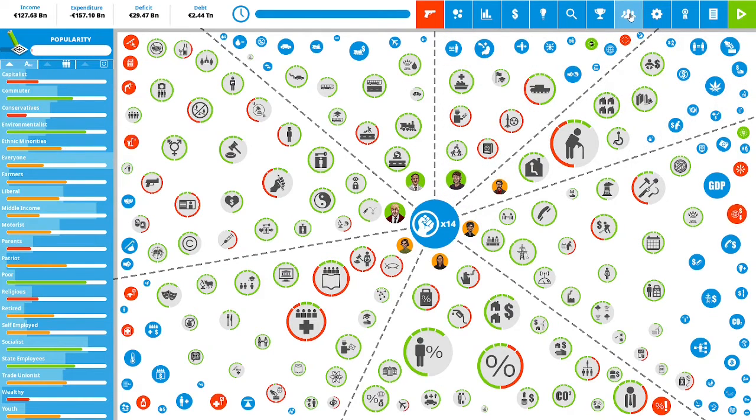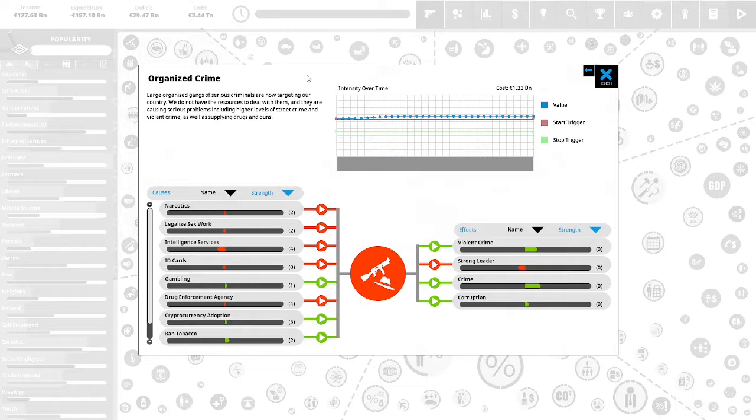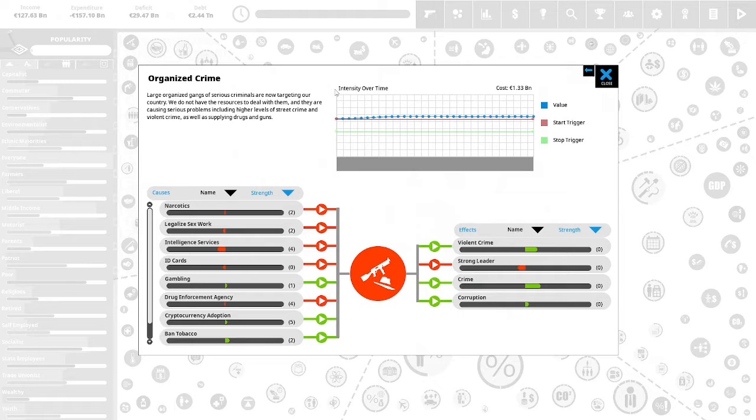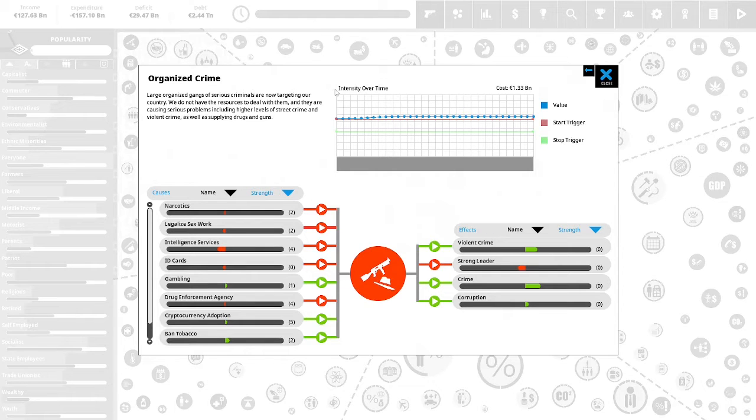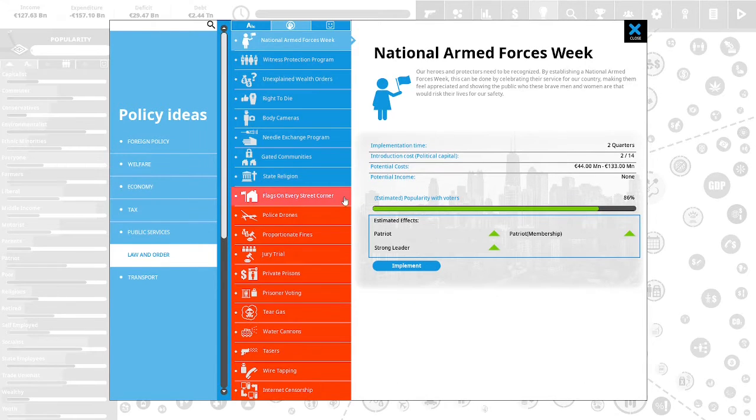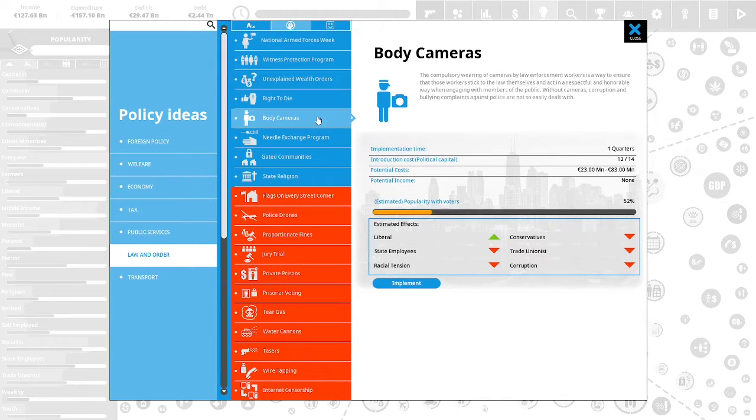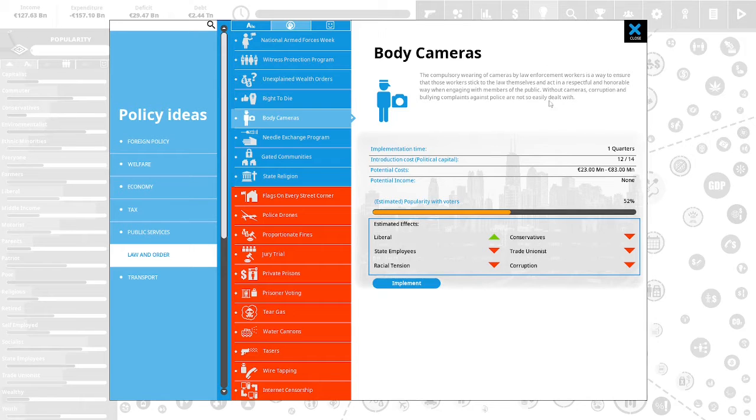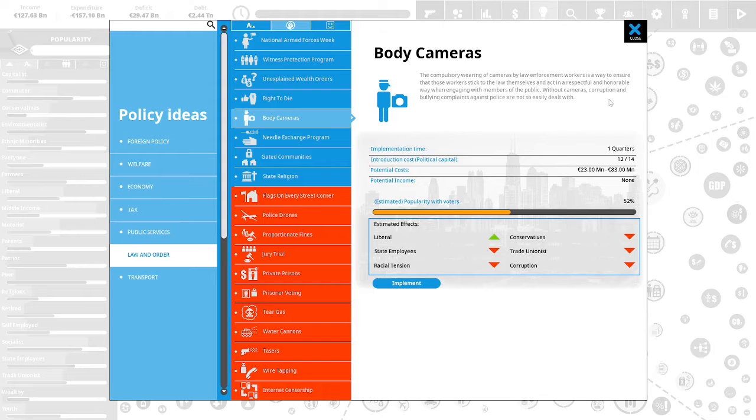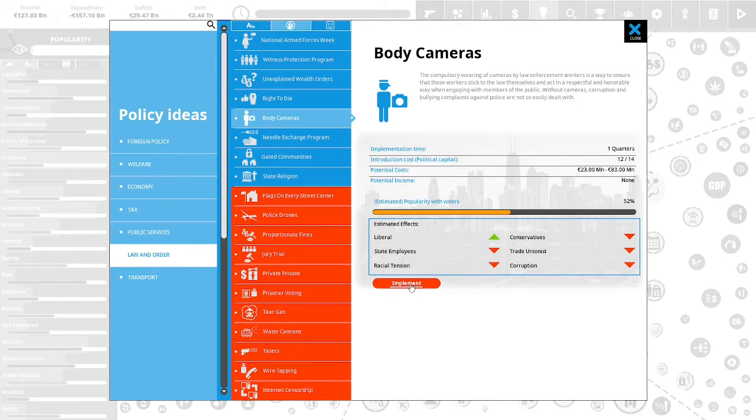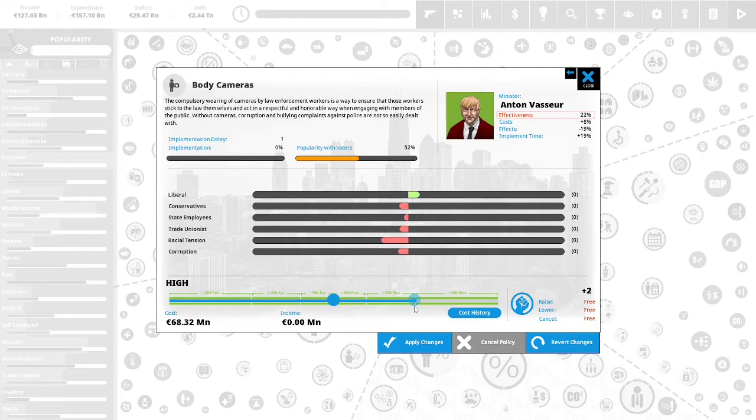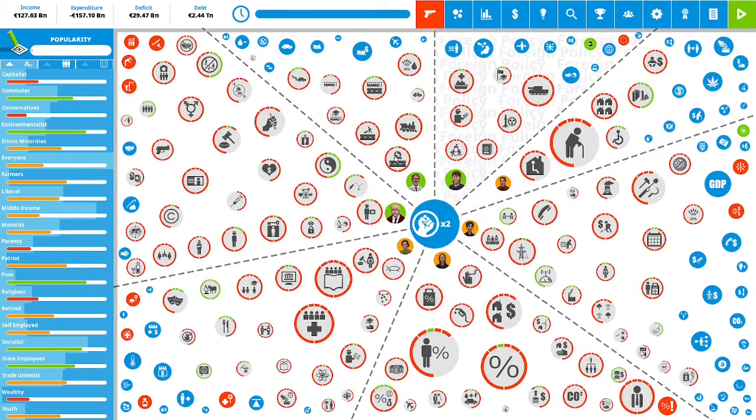Let's take a look at our cabinet ministers. Our cabinet ministers look alright right now, so I'm not going to be doing anything. Crime is a problem in France. Organized crime. Large organized gangs of serious criminals are now targeting our country. We should probably do something with law and order. Body cameras is 52% popular with the voters. A compulsory wearing of cameras by law enforcement workers is a way to ensure that those workers stick to the law themselves and act in a respectful and honorable way when engaging with members of the public. Let's implement this policy. Raise it to about there. And we will apply the changes. We have two political capital remaining.